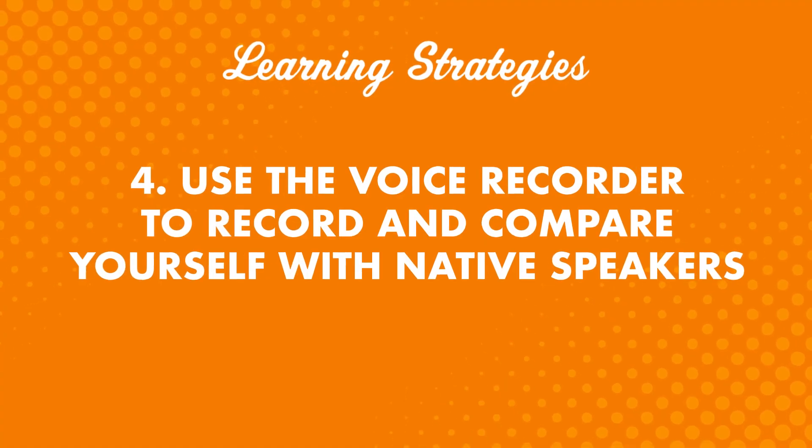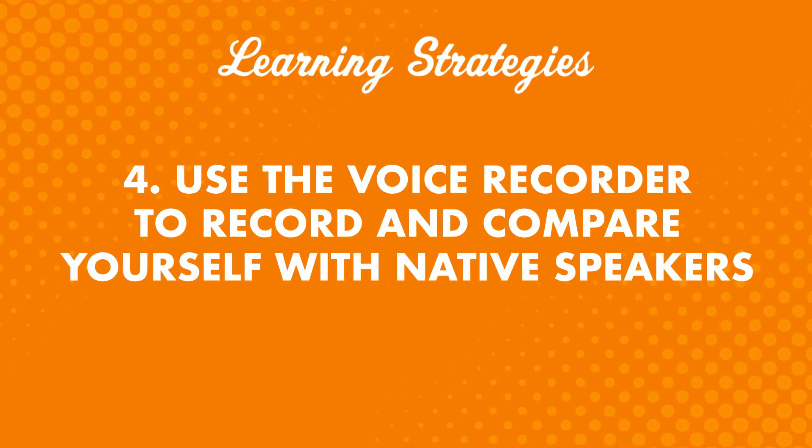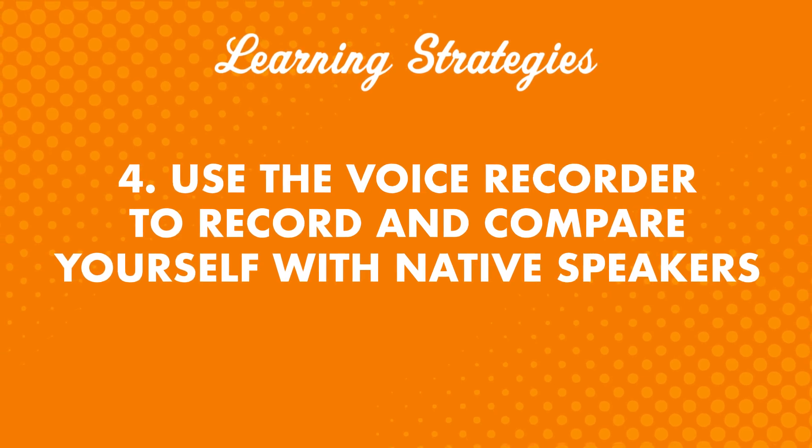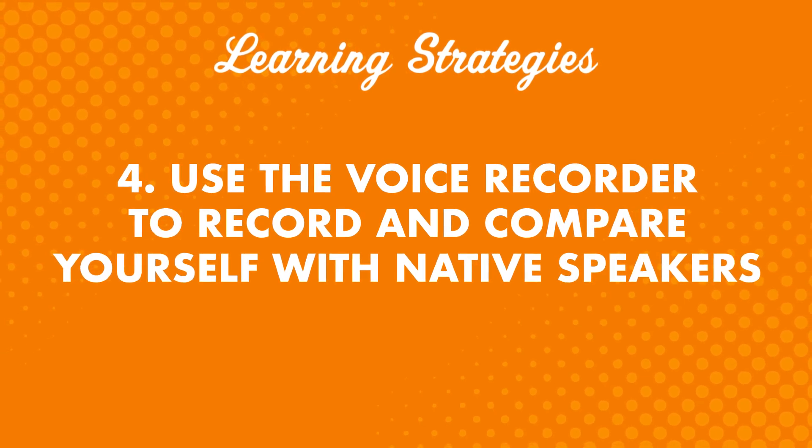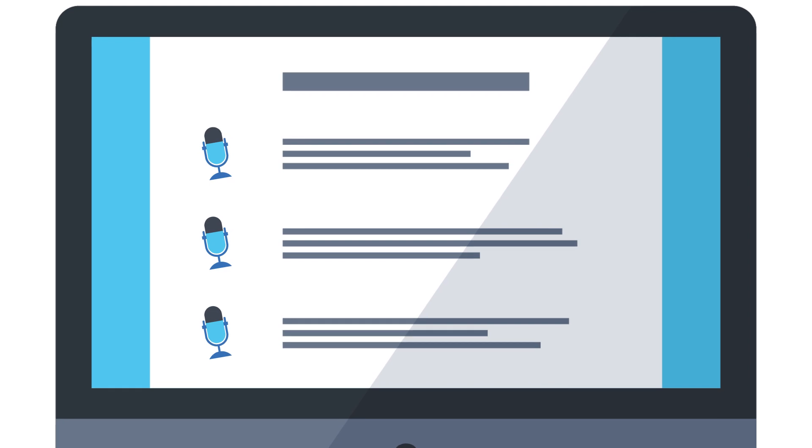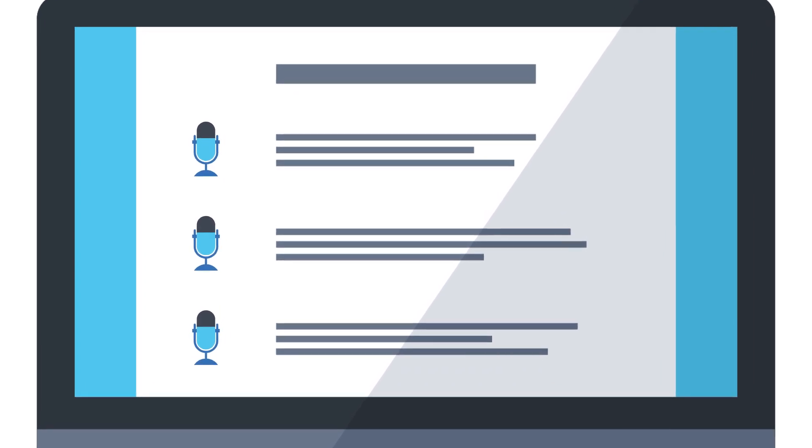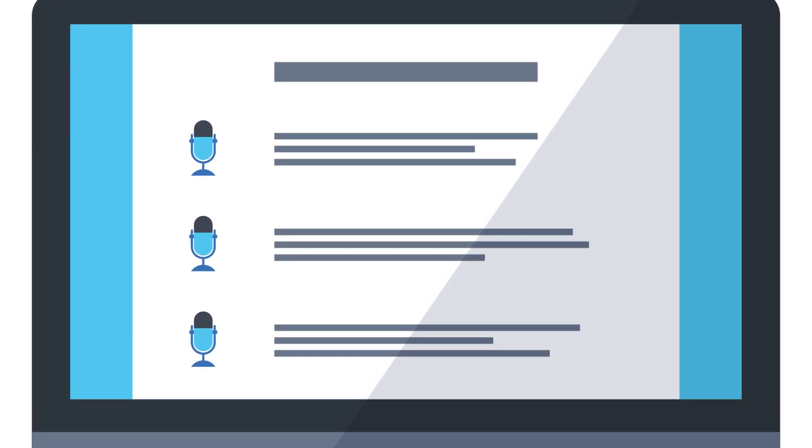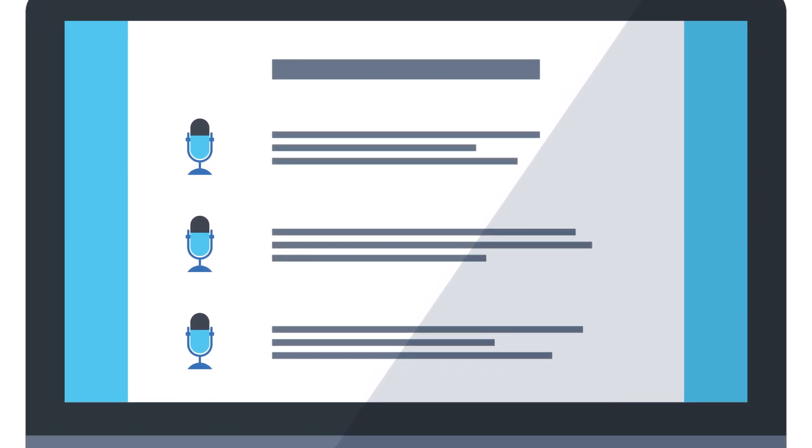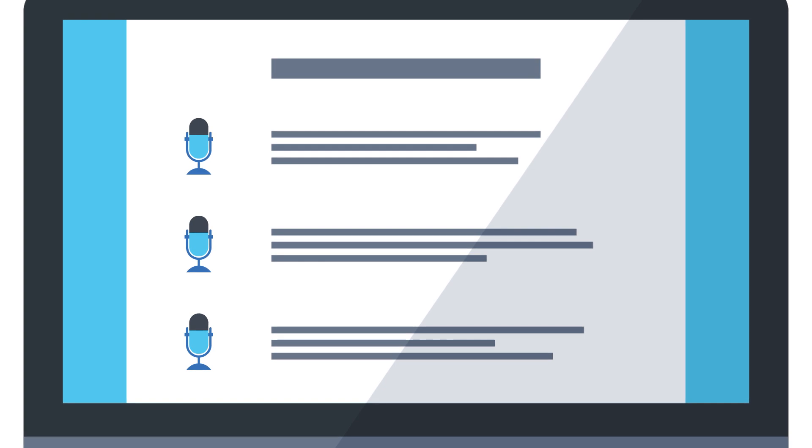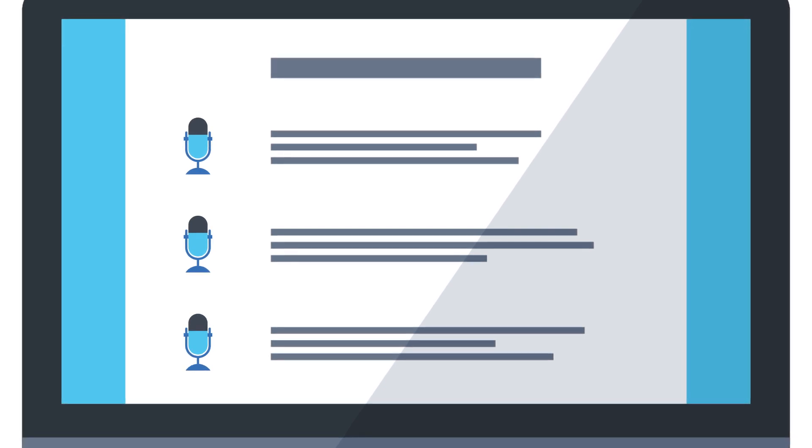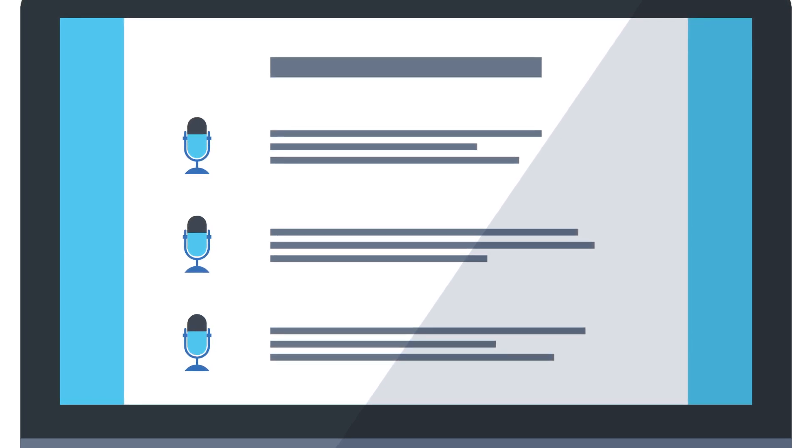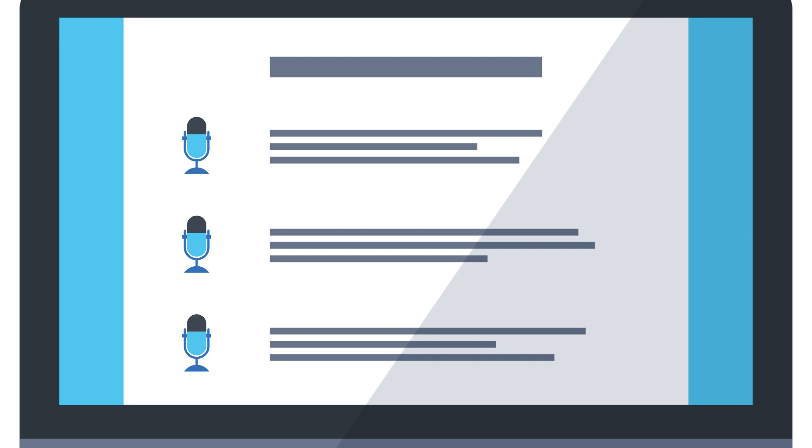Four: Use the voice recorder to record and compare yourself with native speakers. Just click on the microphone icon next to each line in the dialogue section. You can use this tool to perfect your pronunciation if you like, but this is also something you can use to work on speaking with confidence at native-level speed. You'll find this tool in the dialogue section of all of our lessons.